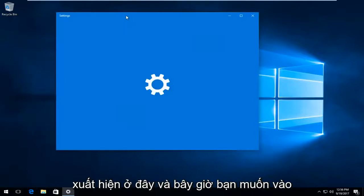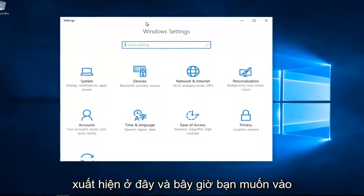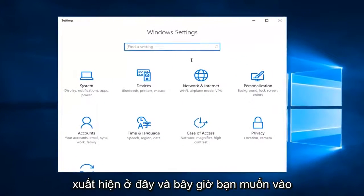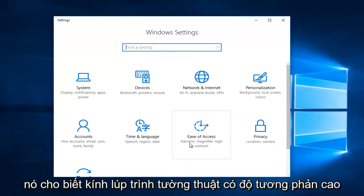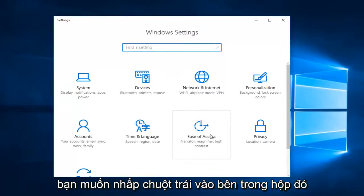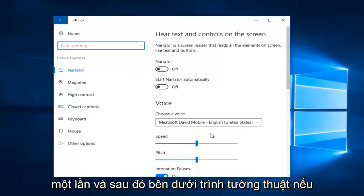Now you want to go underneath the ease of access tile, and it says narrator, magnifier, high contrast. You want to left click inside that box one time and then underneath narrator...